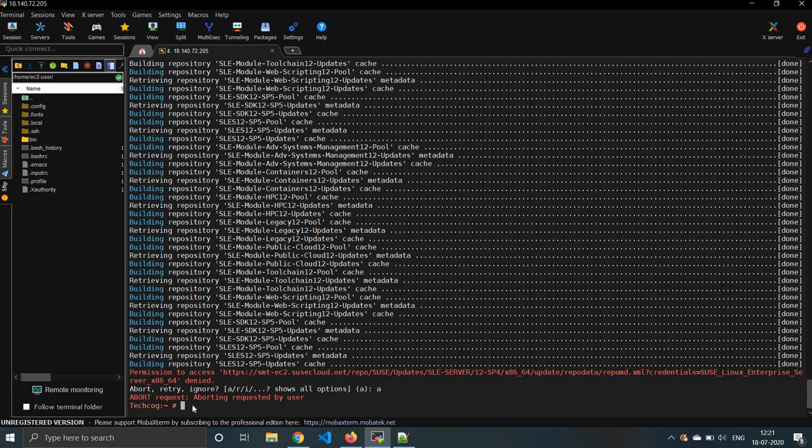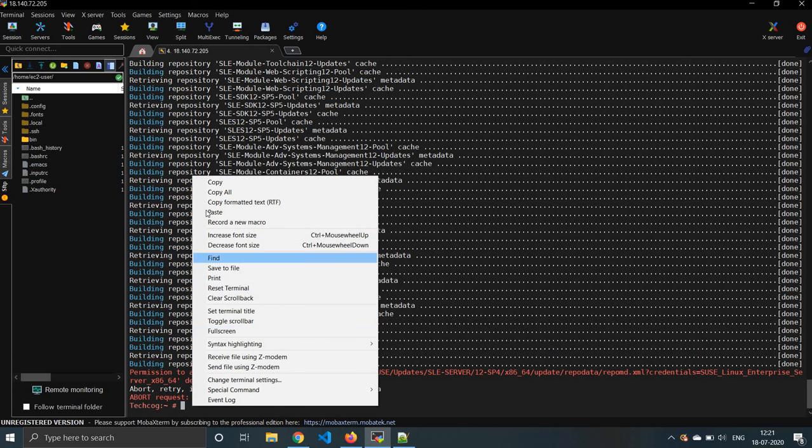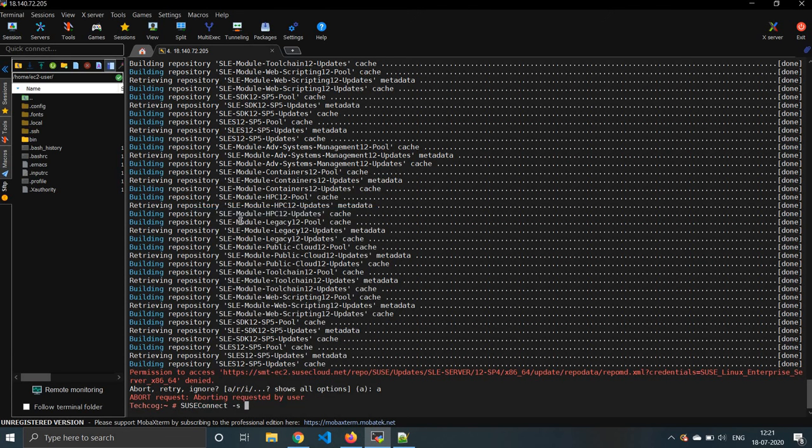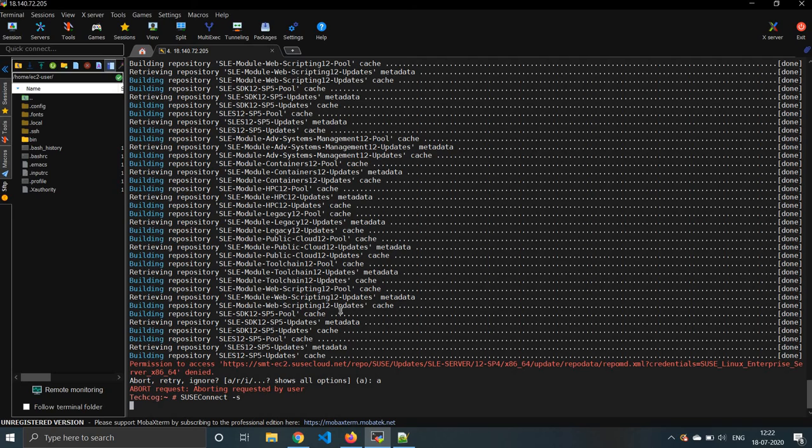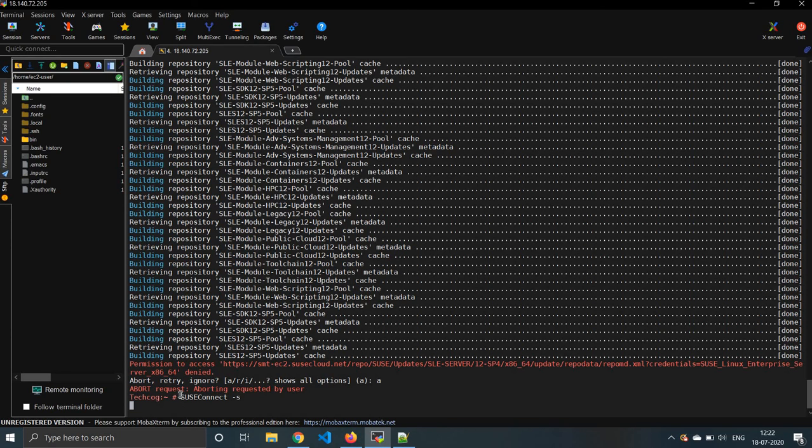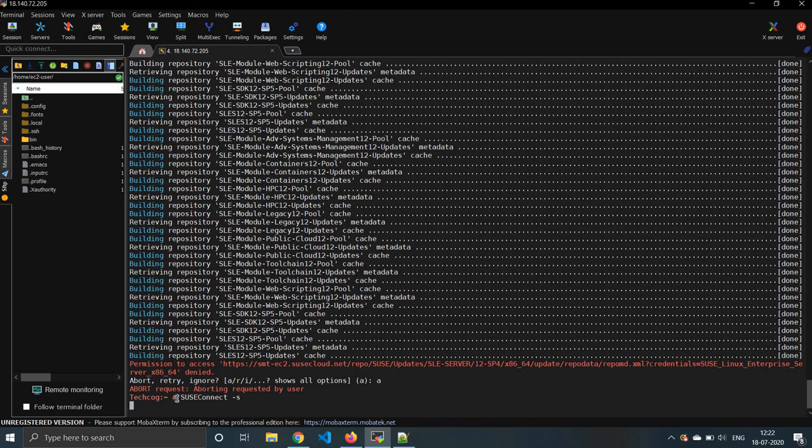With this command, SUSEConnect - this command actually we use it to see if all the repositories are registered or not. So that is the use of SUSEConnect.